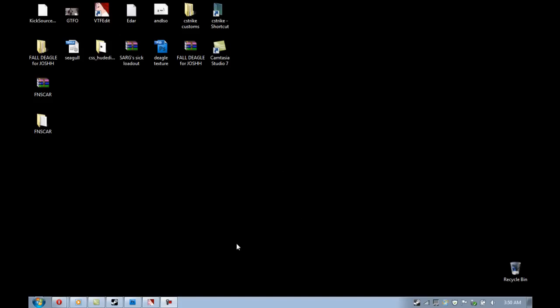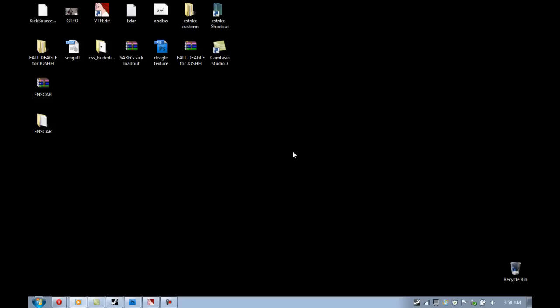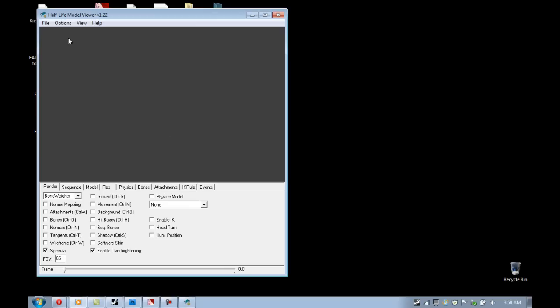What you're first going to want to do is open up your Source SDK, open up Model Viewer, and then once it loads here, you're going to want to go to File.